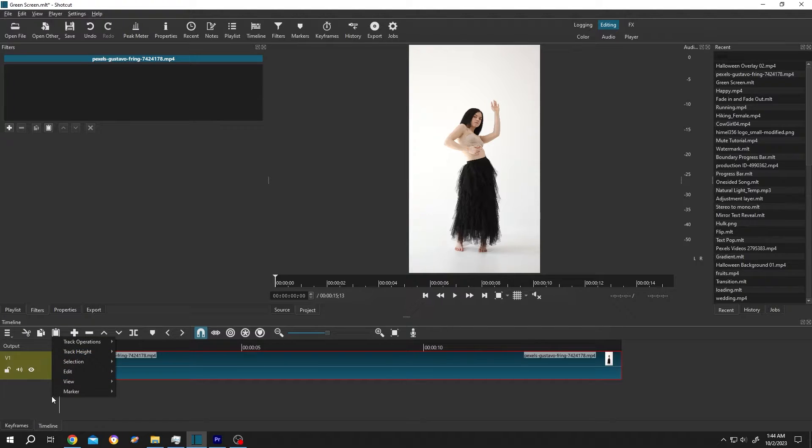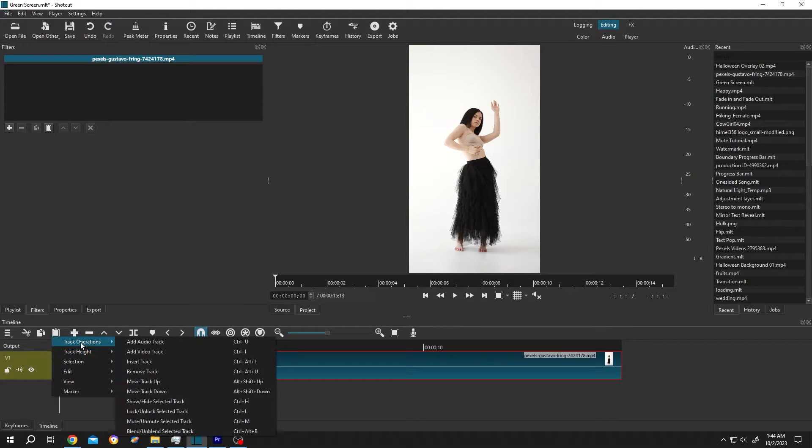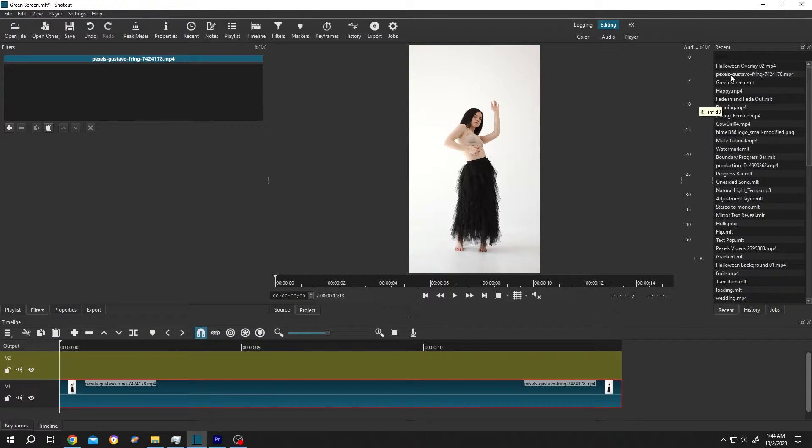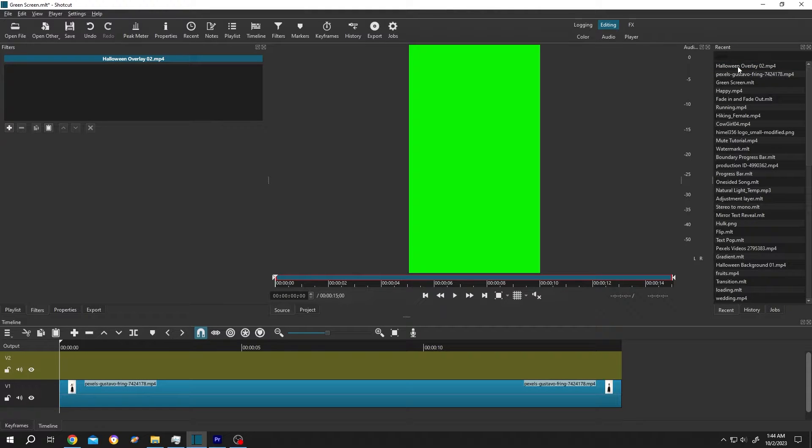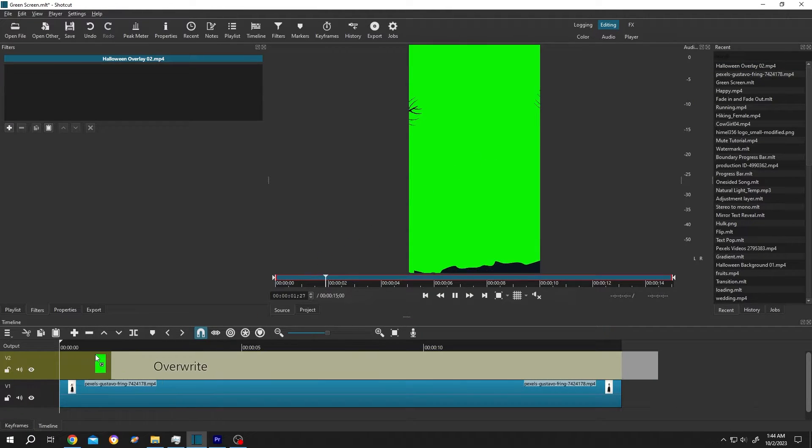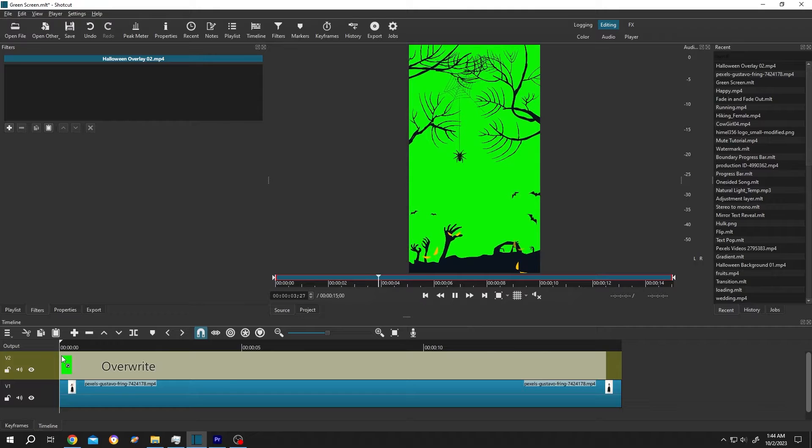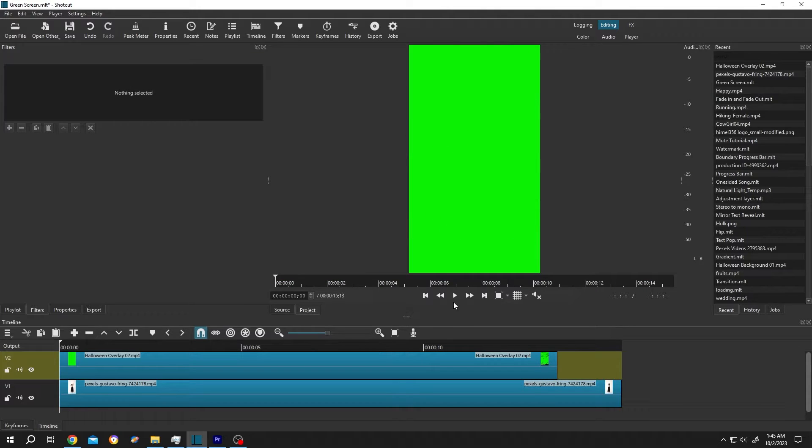For that, go to left side, right click, track operation, insert a new track. Let's bring our green screen video. Left click, drag and drop. Let me show you the preview.